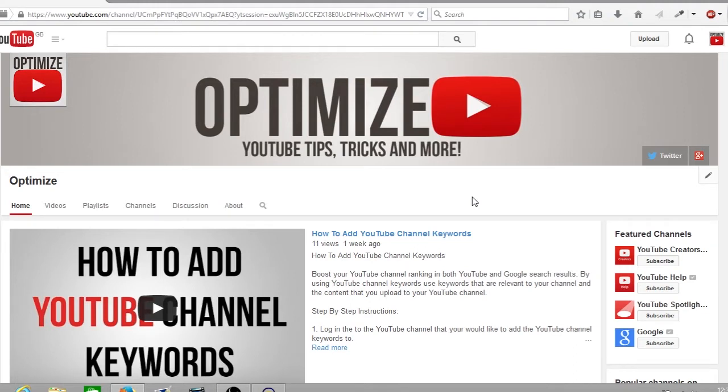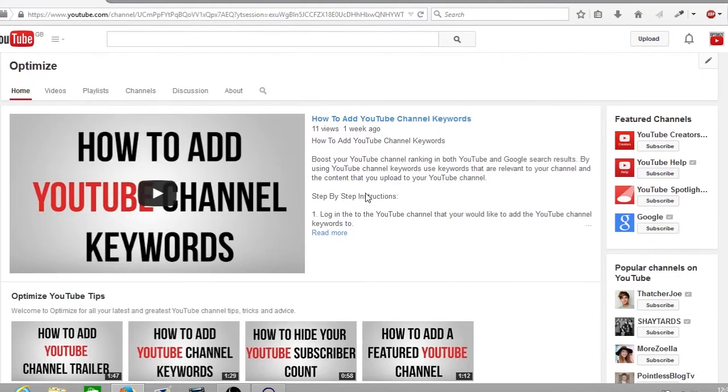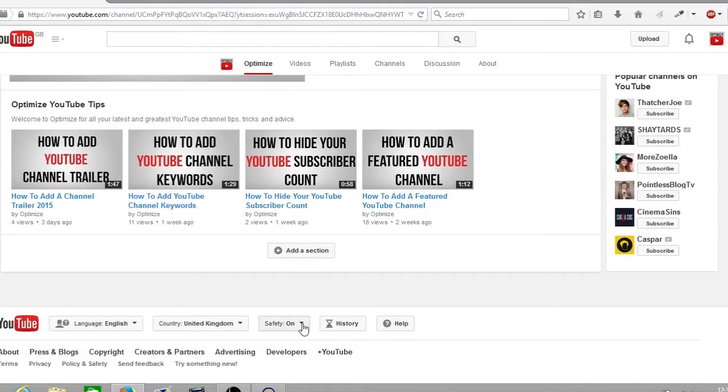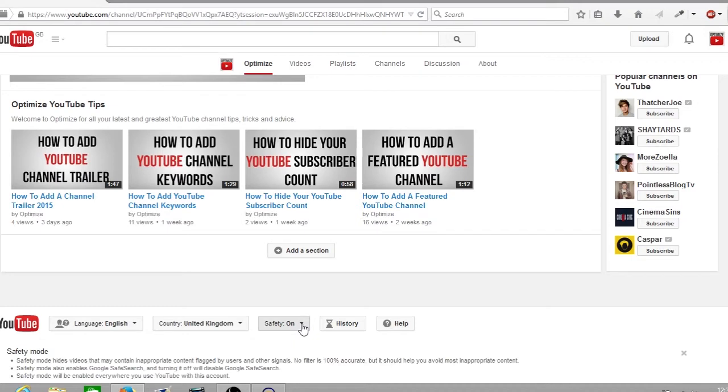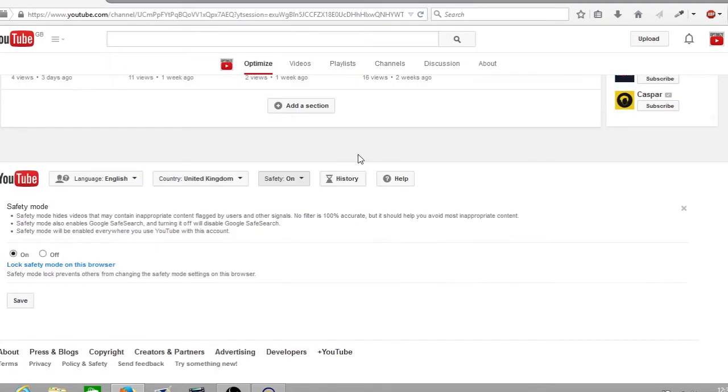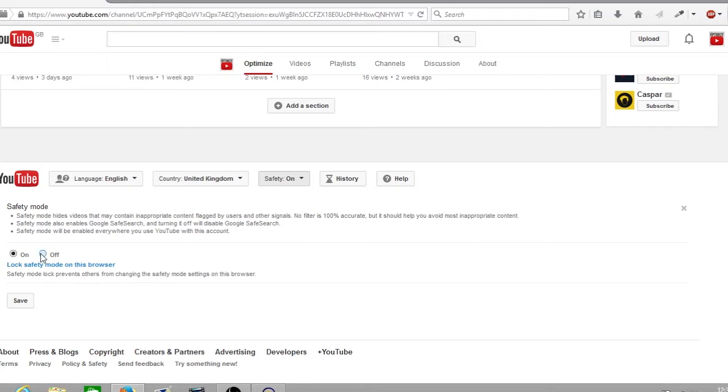From here, scroll down to the bottom of your YouTube channel homepage and where it says safety, click on the arrow on the right hand side. You'll see an arrow has appeared for your safety mode settings. To disable safety mode, click on off and click save.